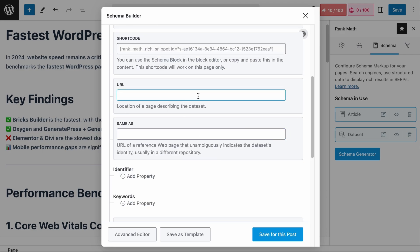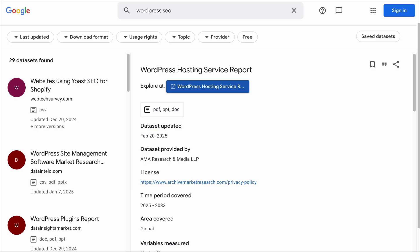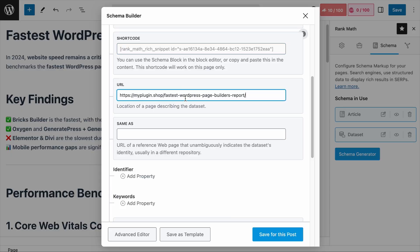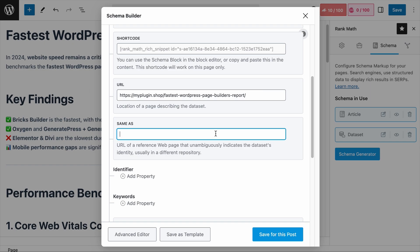Next is the URL field — this is typically the page you are applying this Dataset Schema, where your report, statistics, survey, or whatever lives. On the Dataset Search, this is the button that will send the user to the URL you have provided. I will add the URL of this page here. Following that, it's the Same As field. If there is another page on the web that describes the dataset on your page — maybe you have referenced your data from a government database, GitHub repository, or other related sources — you can add the URL of your reference page here. But since I am the source of the dataset, I will leave this field empty.